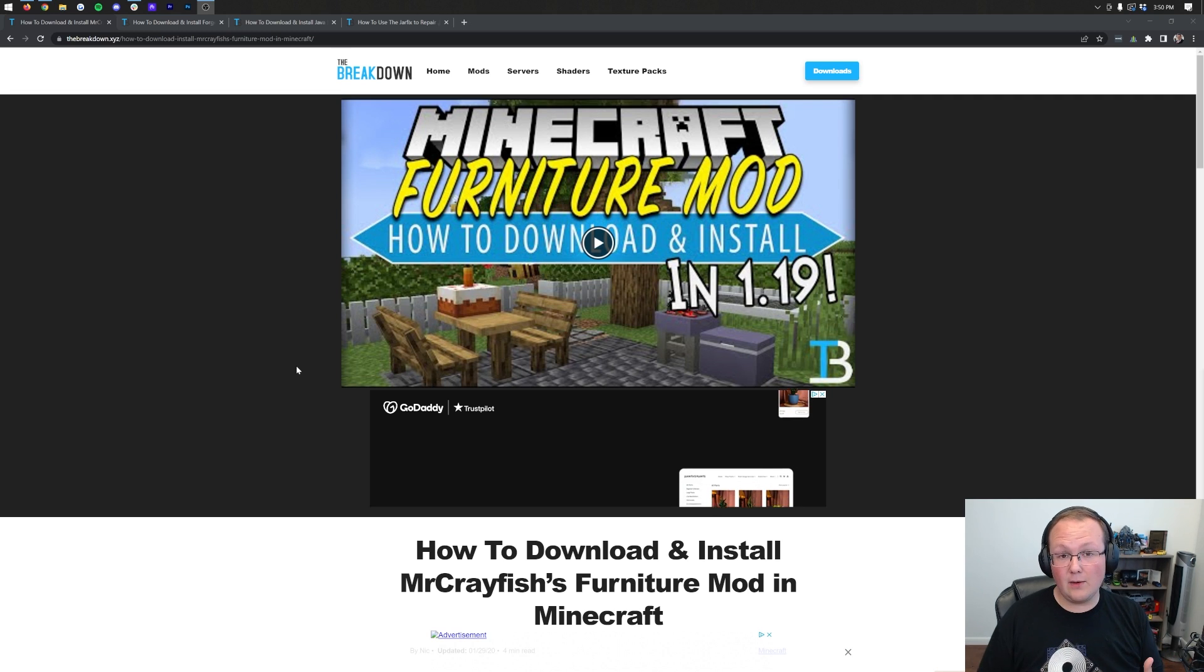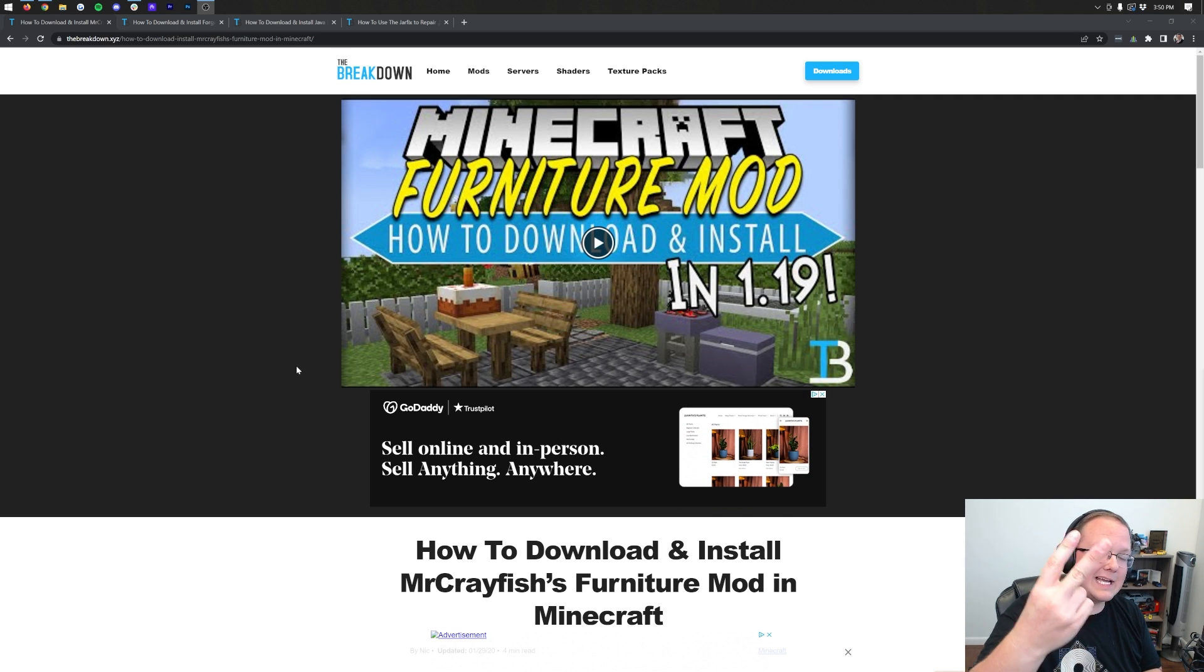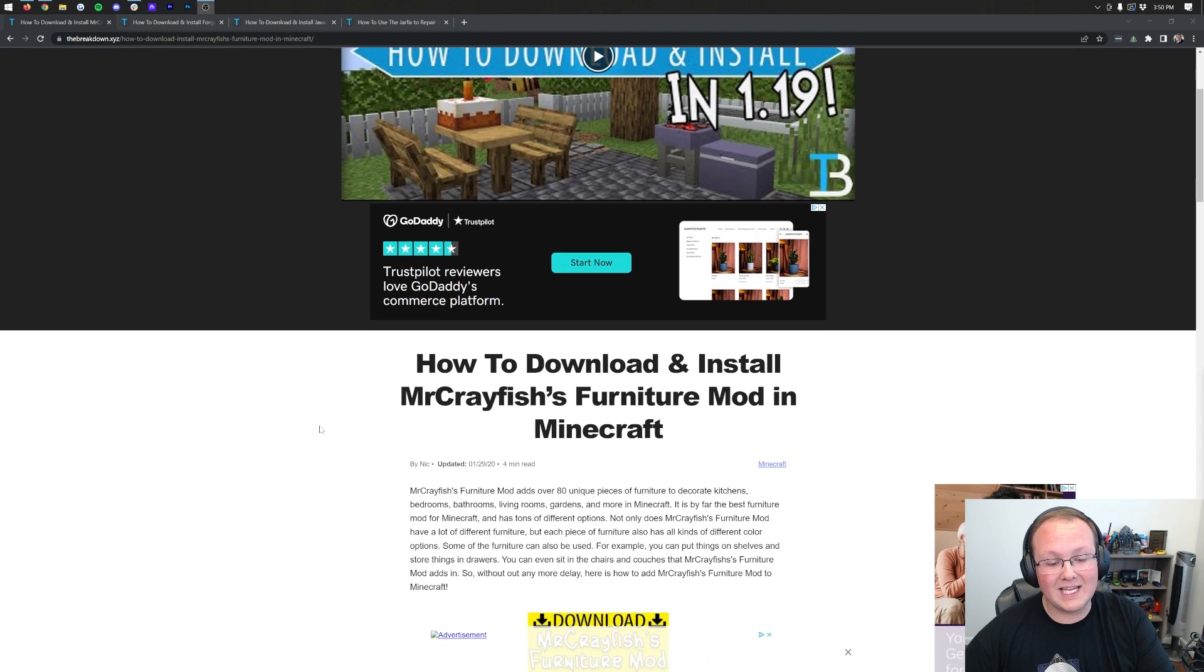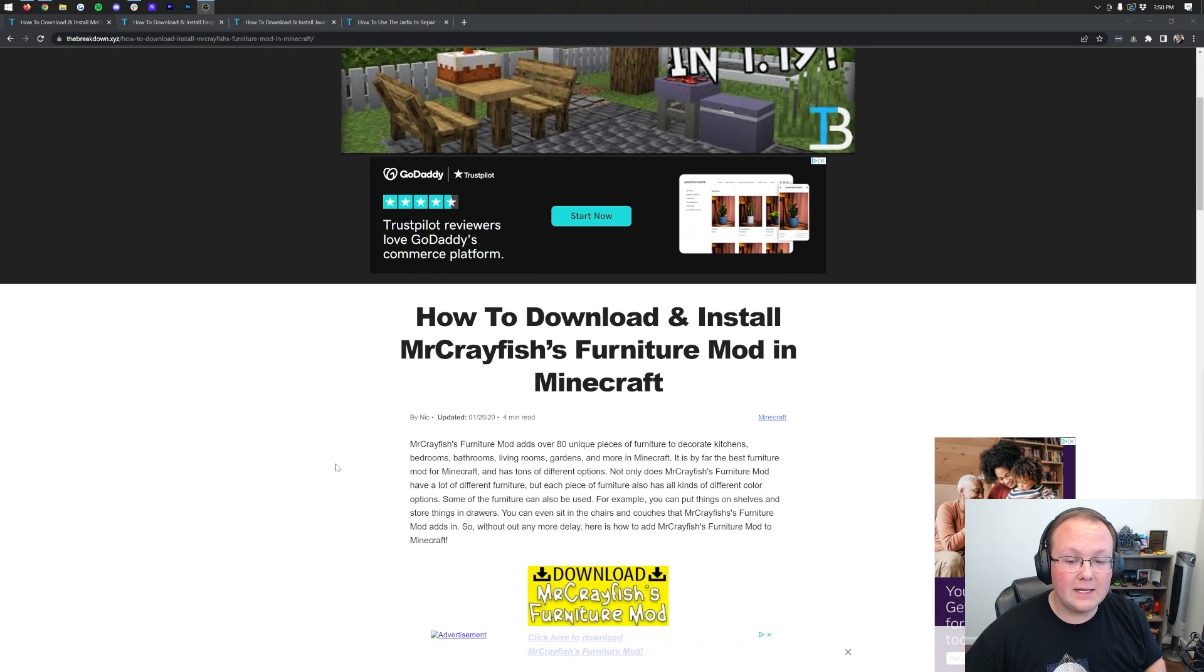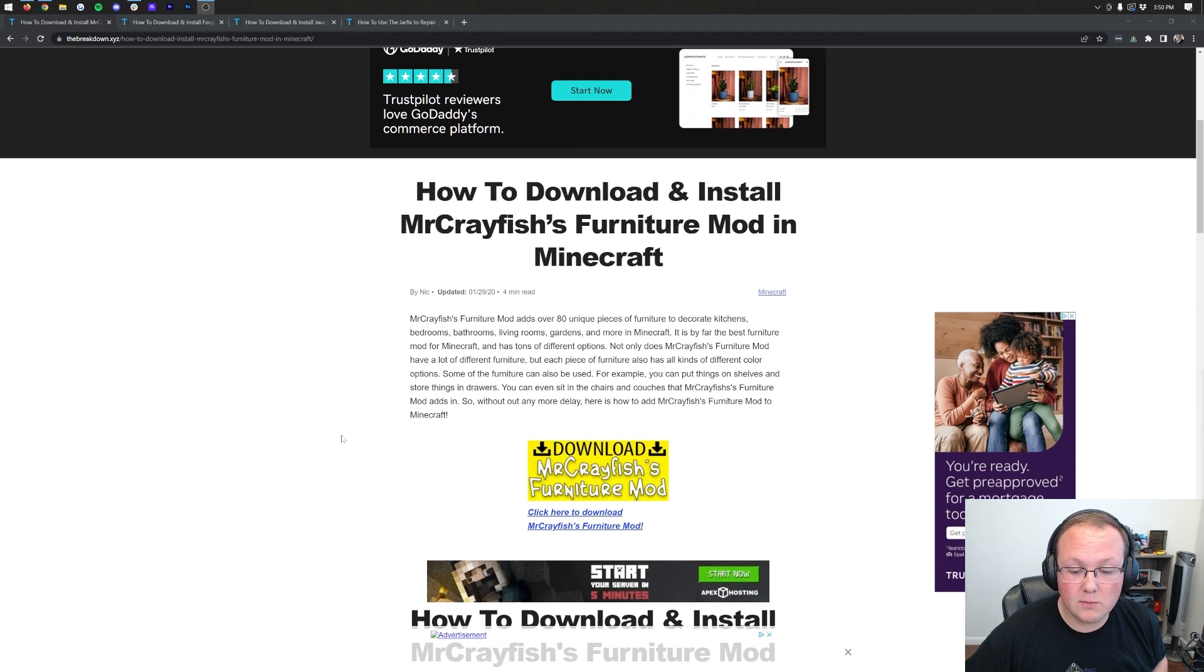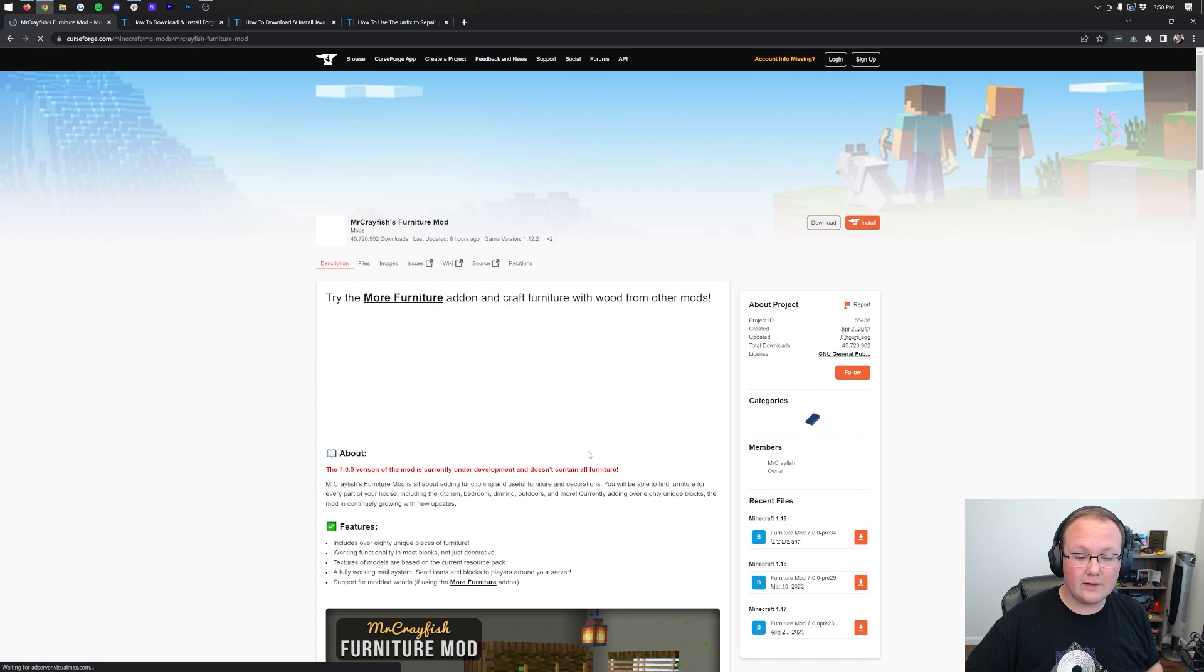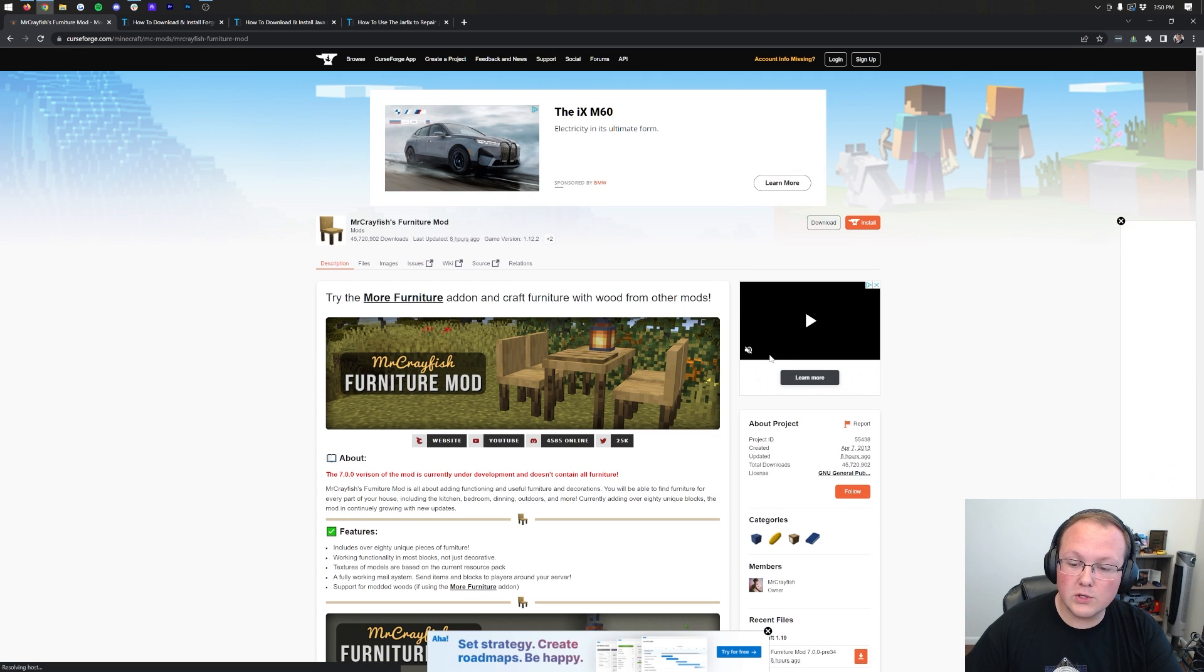First things first, we need to download Mr. Crayfish's Furniture Mod, and you can find a link, the second link in the description down below, that will take you here. This is our in-depth text guide for getting Mr. Crayfish's Furniture Mod. Once you're here, click on the yellow download button to be taken to the official download page for the Furniture Mod.